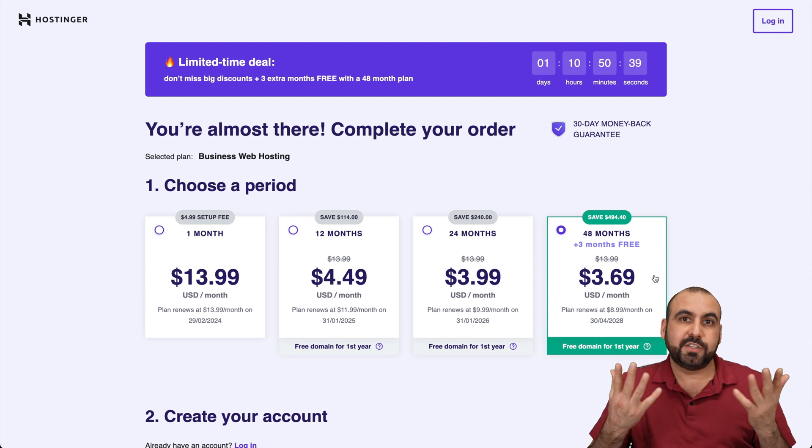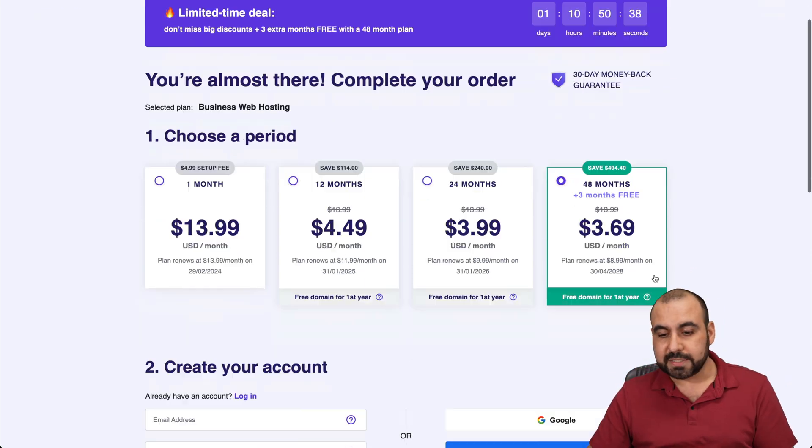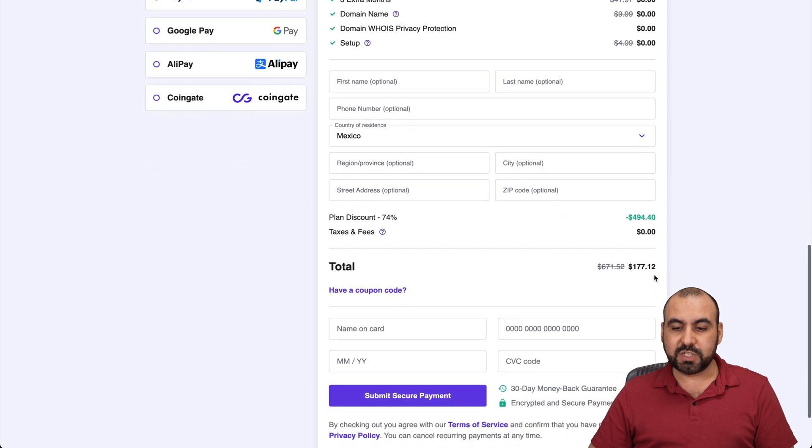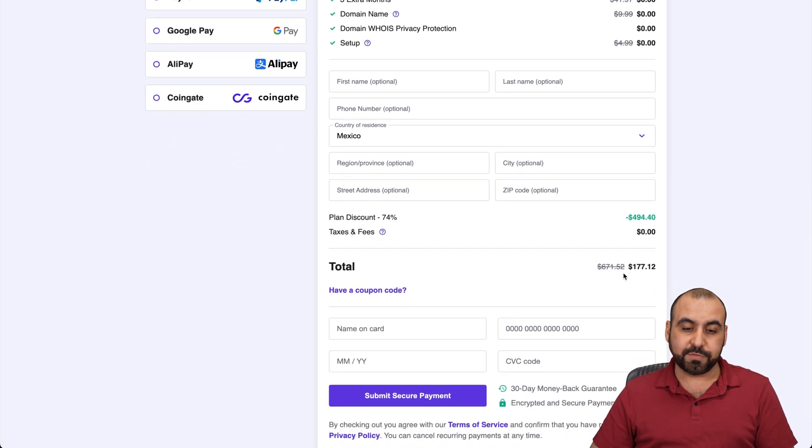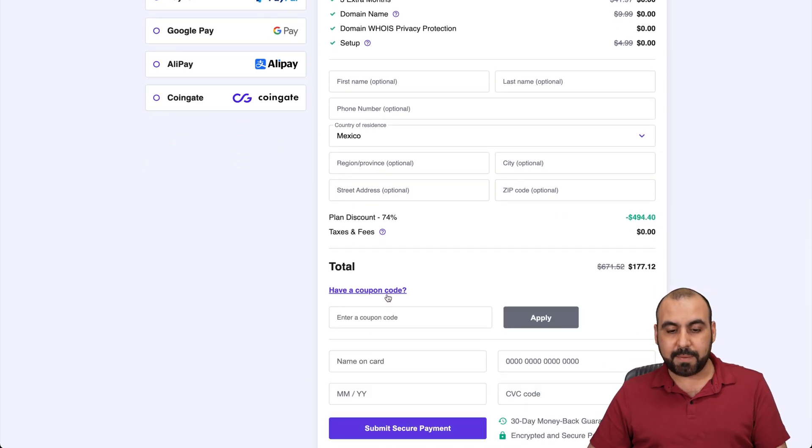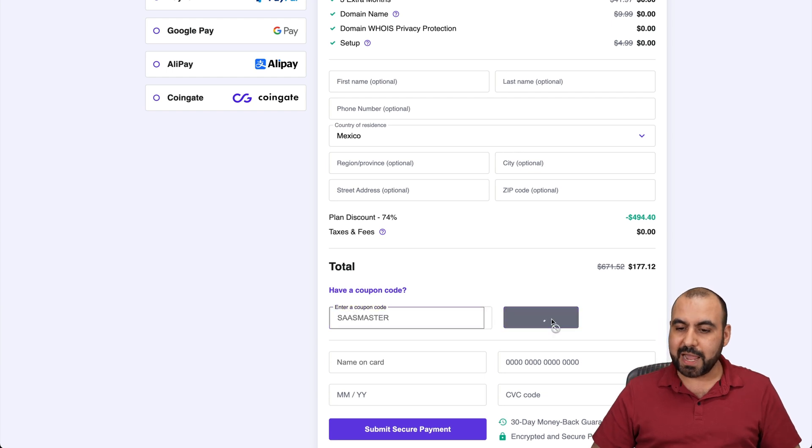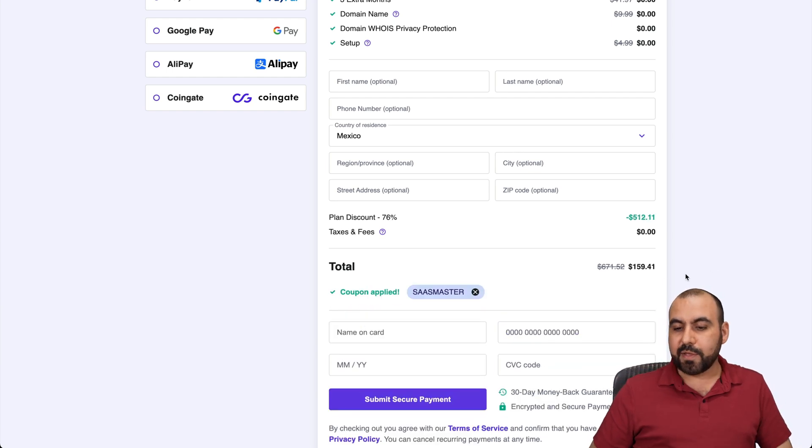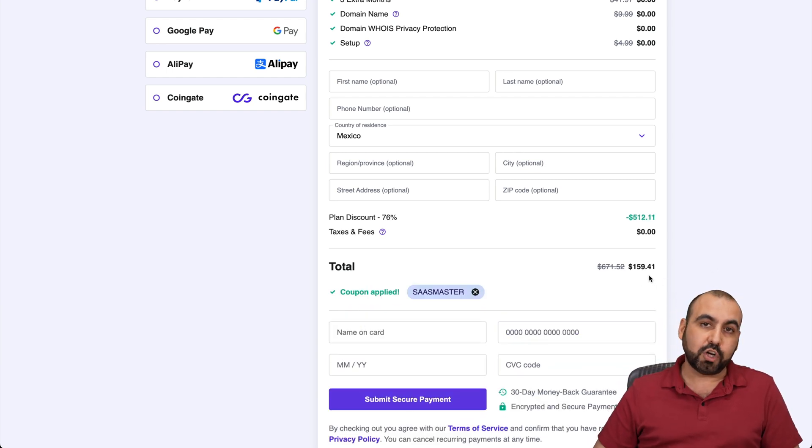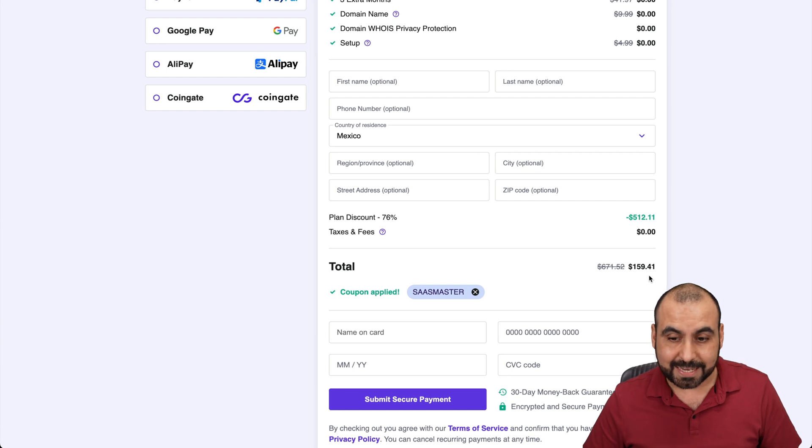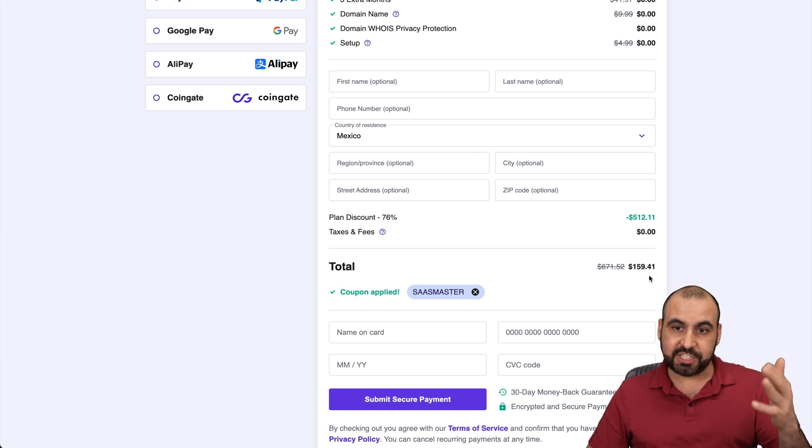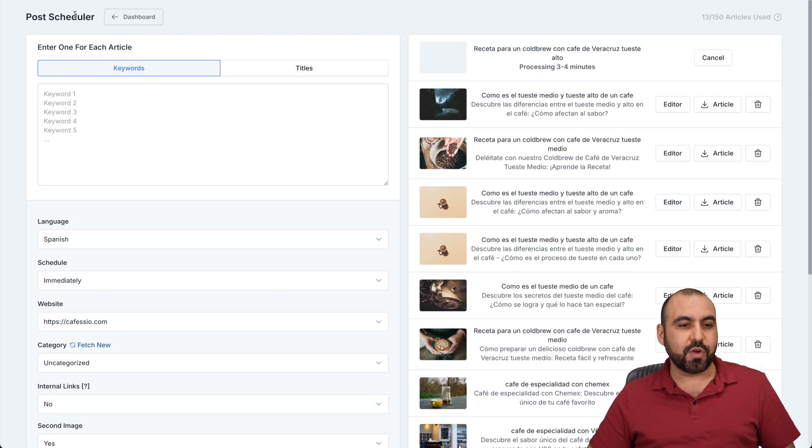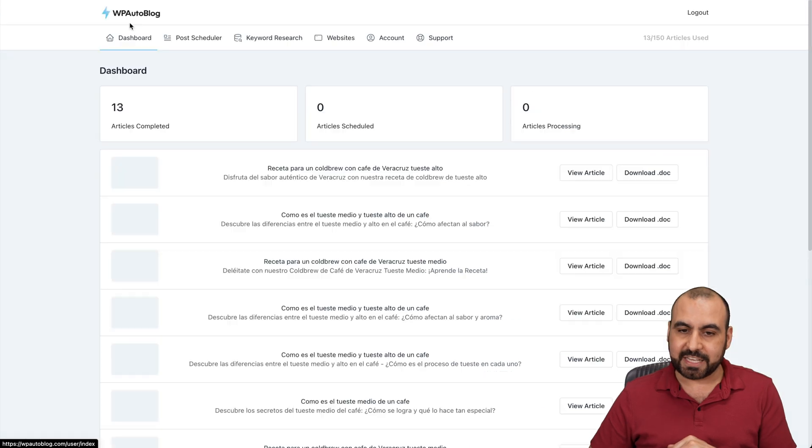Now, the price for that is going to be $177 with 12 cents. But if you add my coupon code, which is SAS Master and apply it, the price is going to drop to $159 with 41 cents. So way cheaper. Now, let's jump into WP Auto Blog and show you how to actually use it.